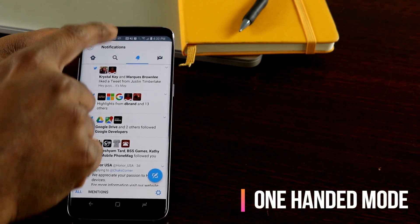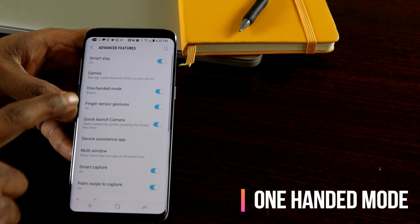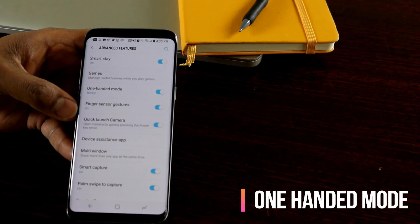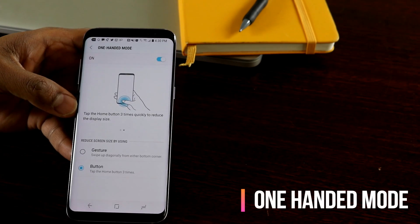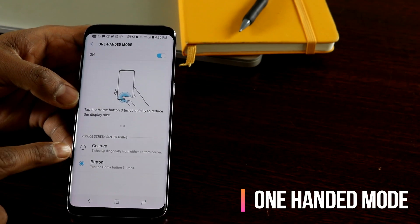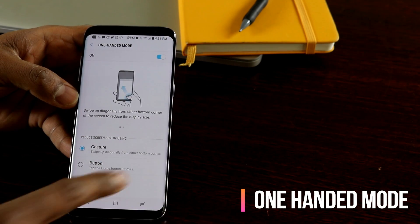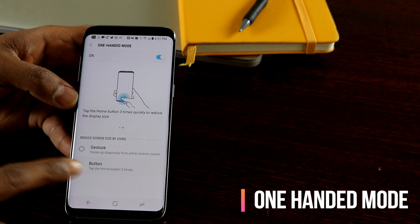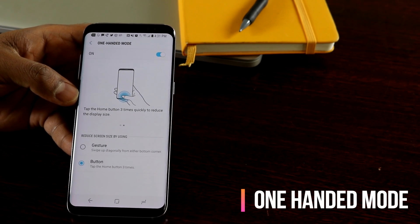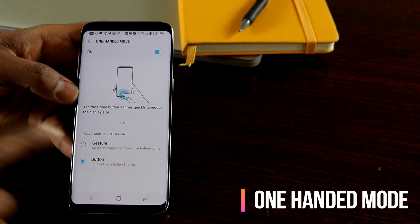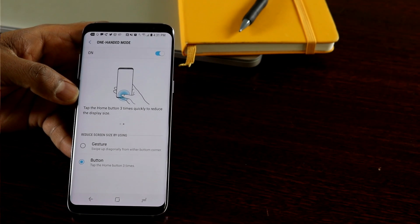To enable one-handed mode, go to Settings and Advanced Features — you'll find the one-handed mode option there. If you haven't turned it on, you can turn it on, and you have two options: a gesture by swiping from the bottom corners, or tapping the home button three times. I find tapping the home button three times much easier than using the gesture. This is how you use one-handed mode in the Galaxy S8.